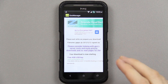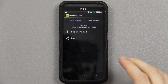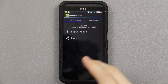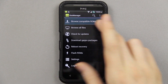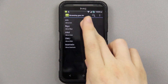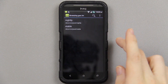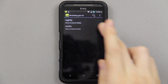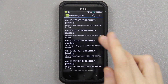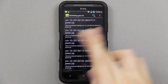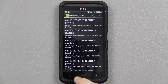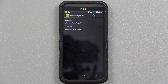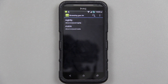You cannot use Goo Manager to download the ROM, because when you browse compatible ROMs — CM, Jewel, Nightly — only the CM10 builds are showing up, not the 10.1. So you'll have to go to the link in the description to download the actual ROM.